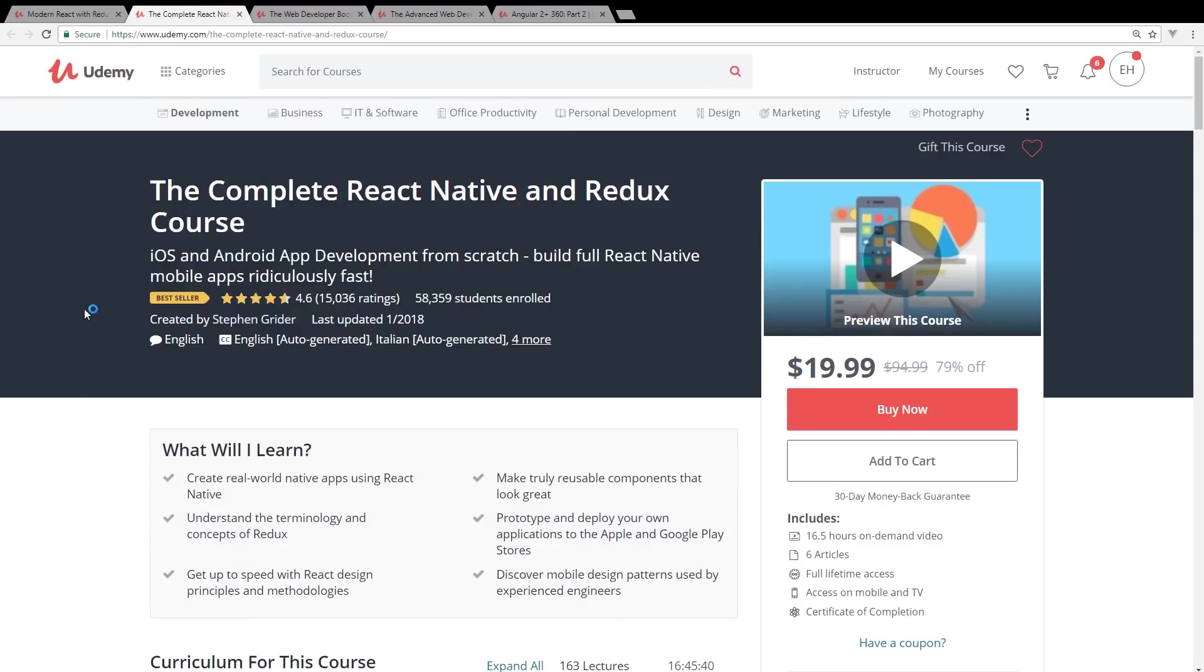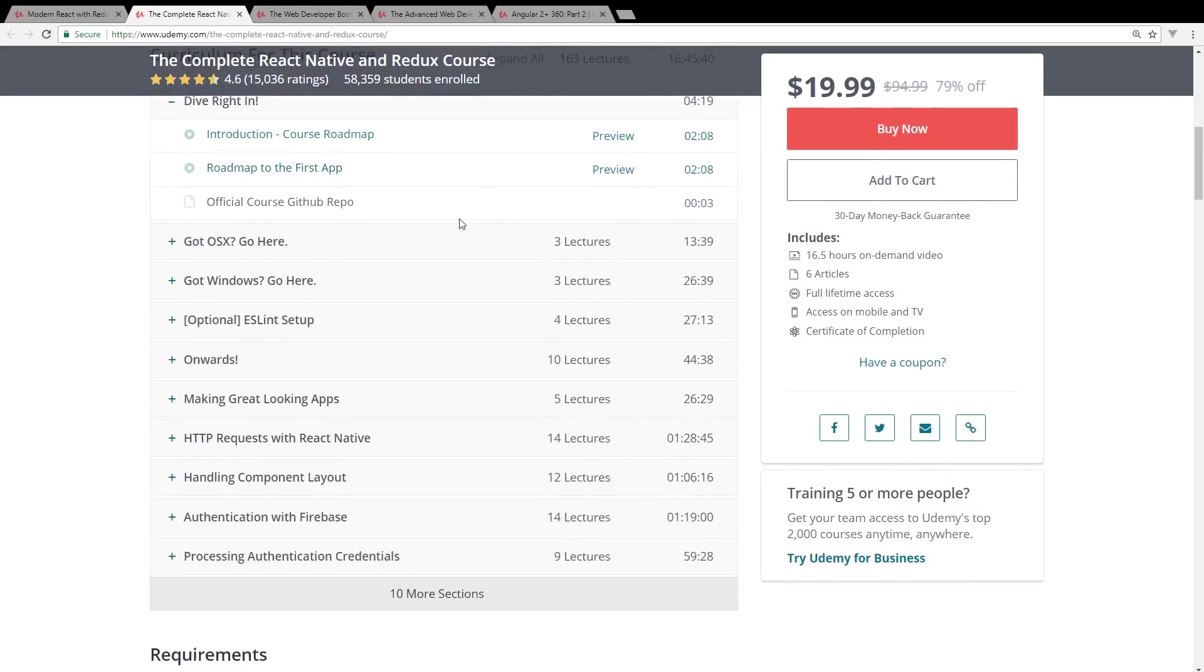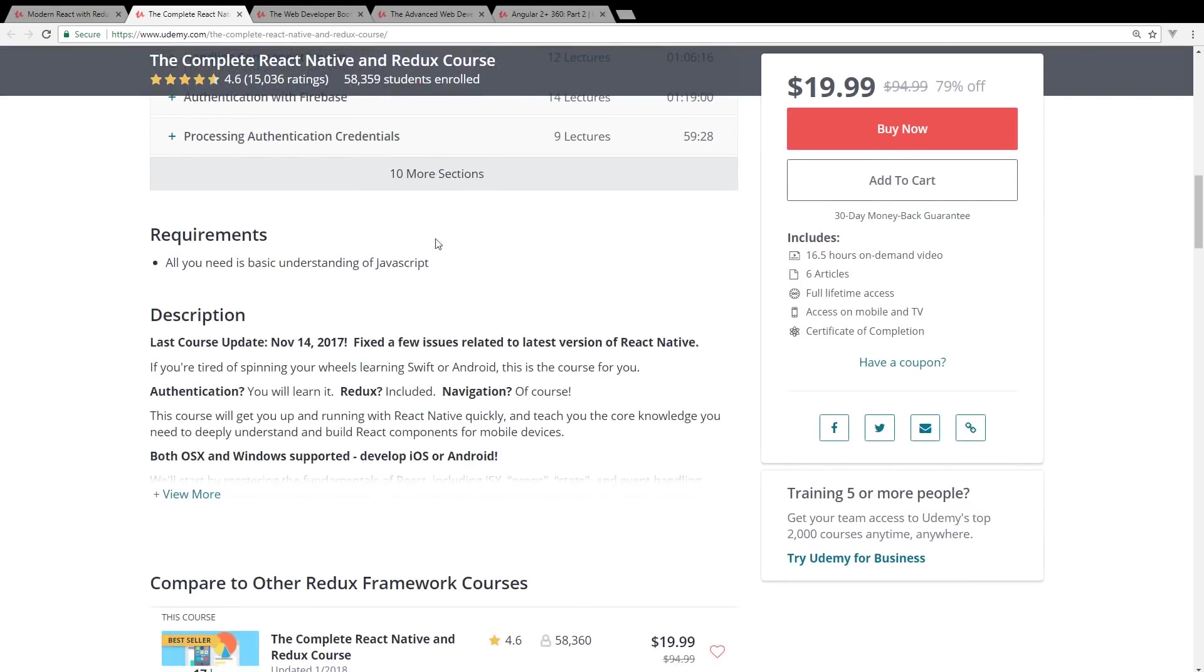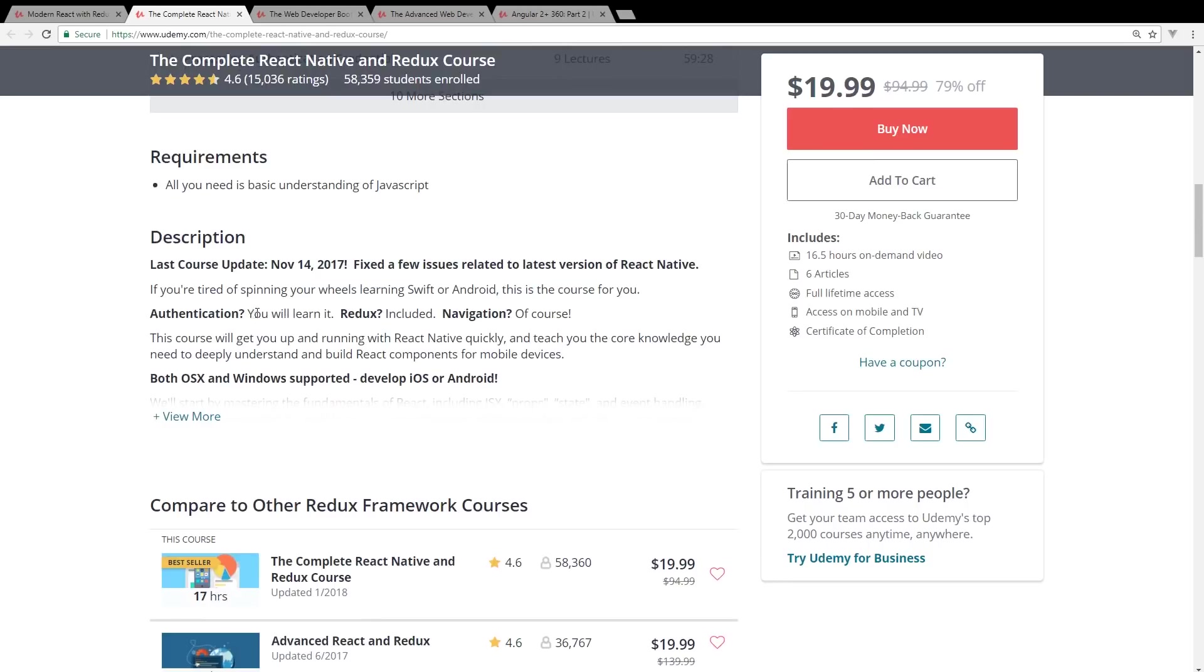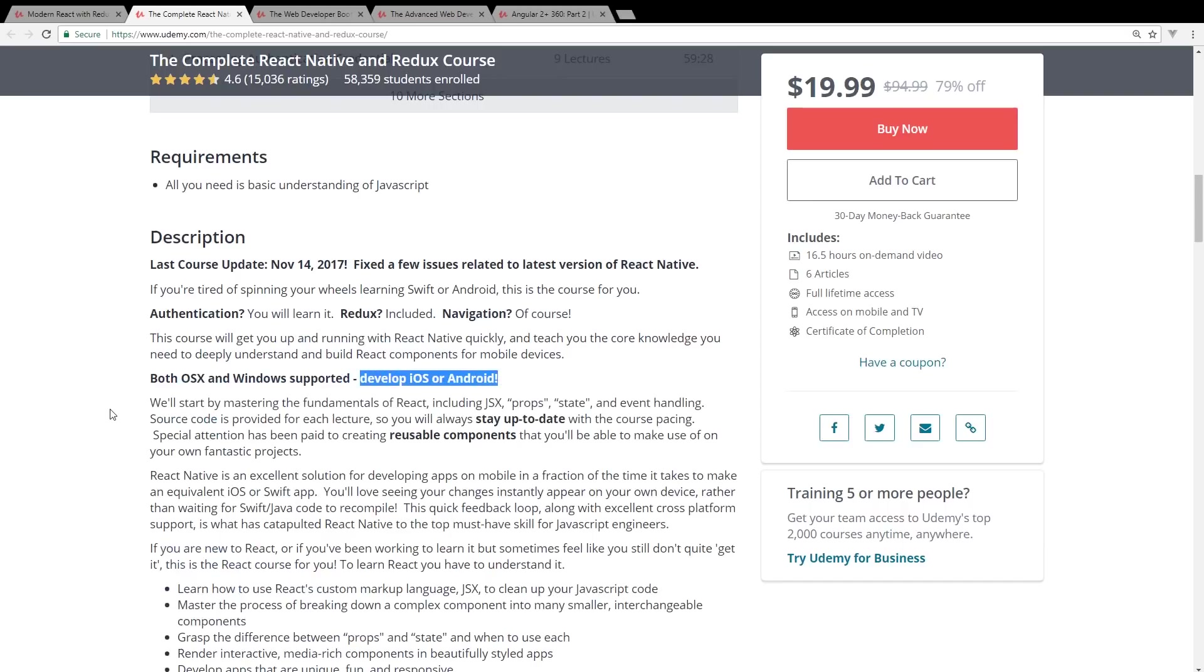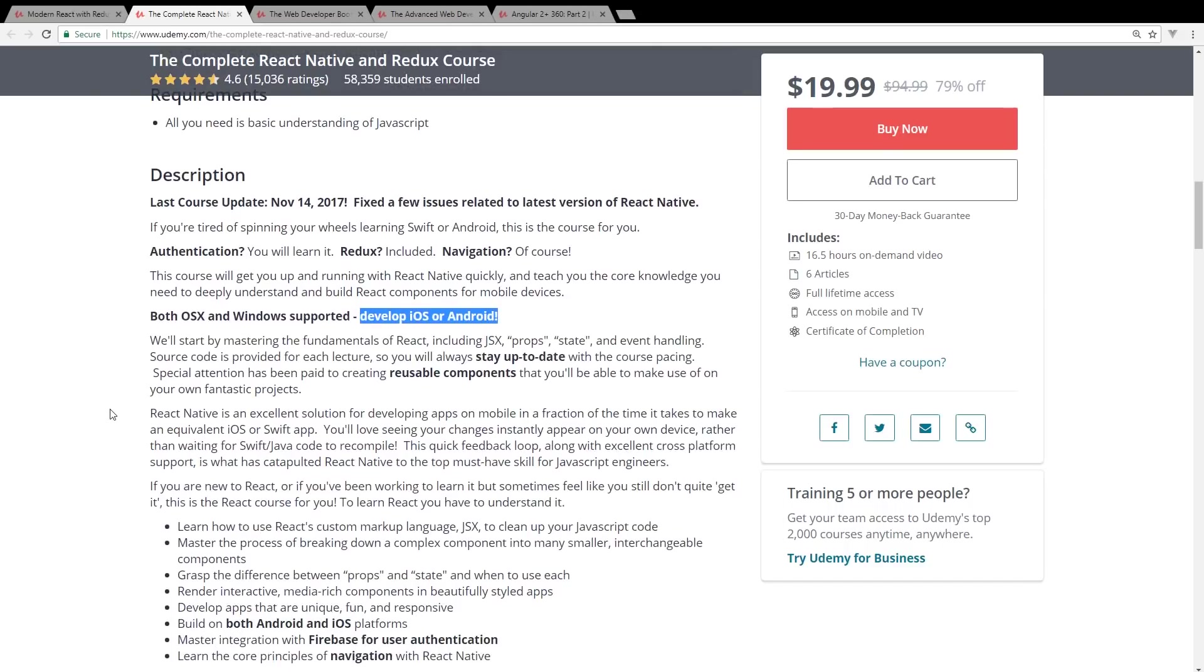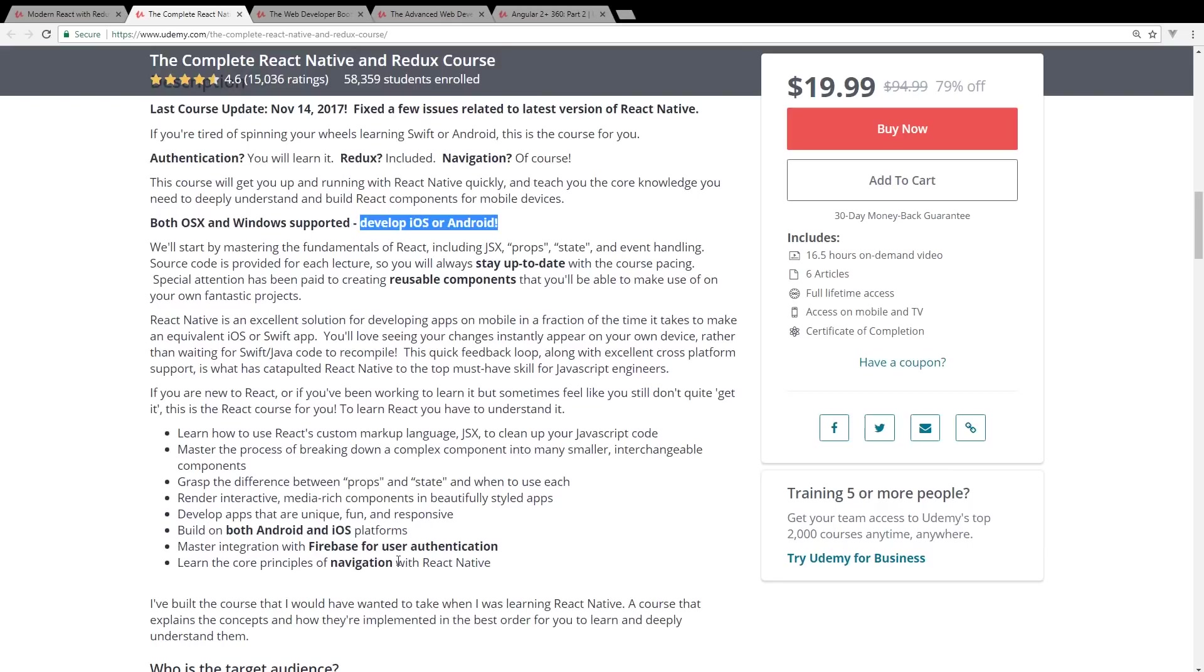I have not bought this second course but I wanted to mention it. I am planning on picking it up. It's called The Complete React Native and Redux Course. If you're tired of spinning your wheels learning Swift or Android, this course is for you. It covers authentication, Redux, navigation of course, and gets you up and running with React Native quickly. If you're looking to create iOS or Android apps, both OS X and Windows are supported for development.